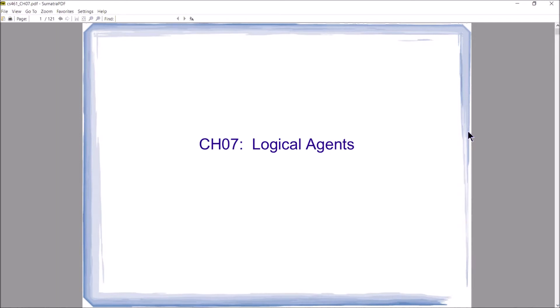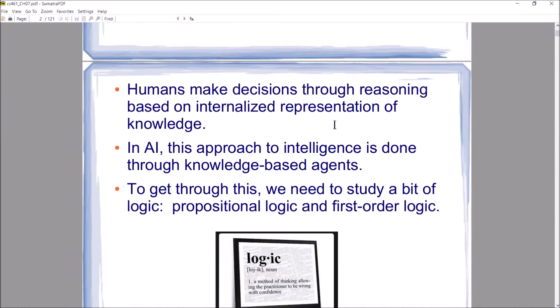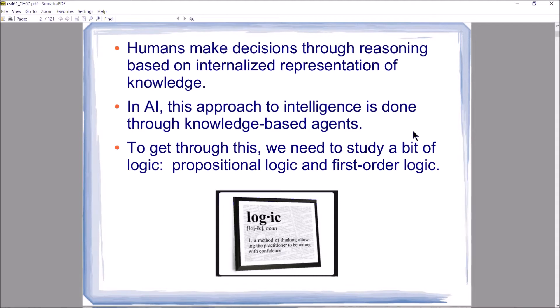Chapter 7 is about logical agents. As you probably know, being a human, when you make decisions you're performing some form of reasoning — deciding whether something makes sense. You do that reasoning through a representation of knowledge about the world: your internal view of the world, what you believe is right and wrong, what you know to be real or not real, what you believe is true or not true.